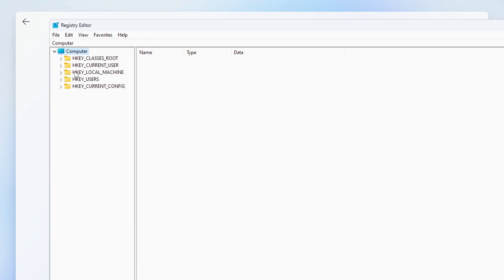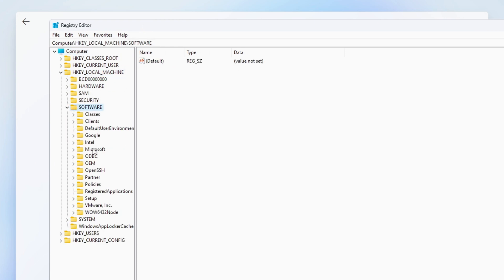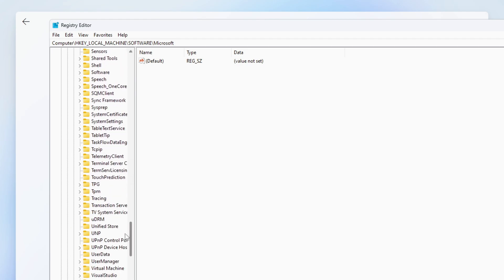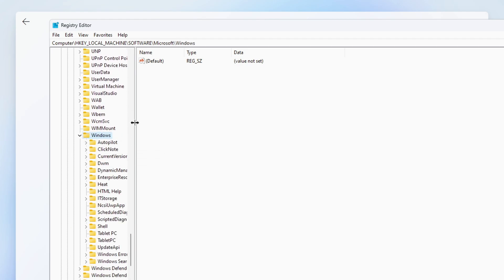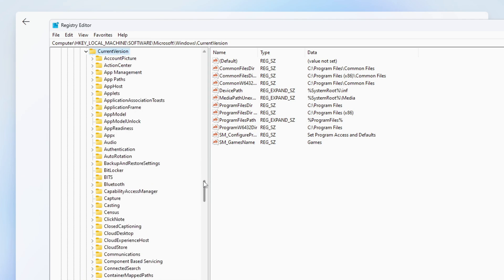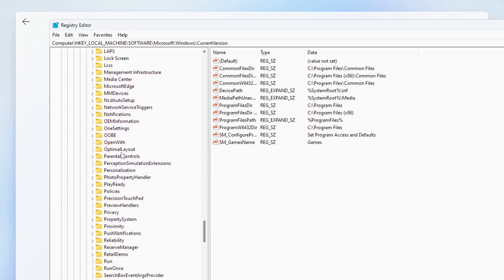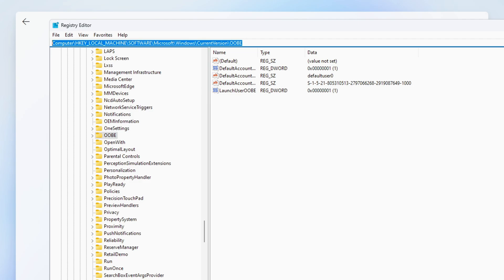Now you need to navigate to the following path in the registry so you can make changes to the registry keys. I have also left any registry paths I use in this video in the description down below to make it easier for you so you can just copy and paste it from there.